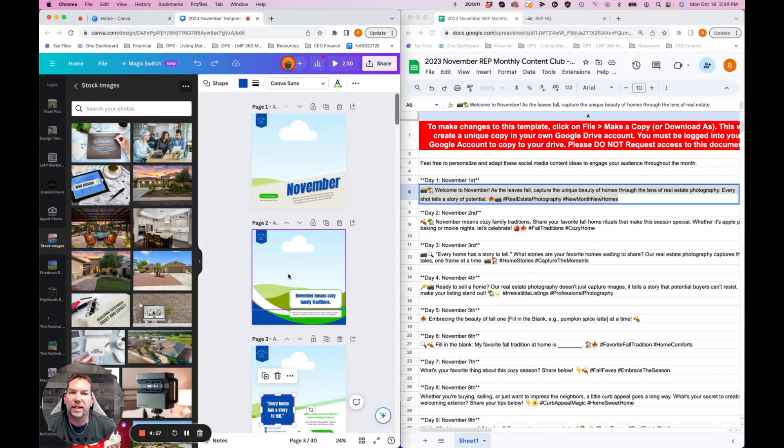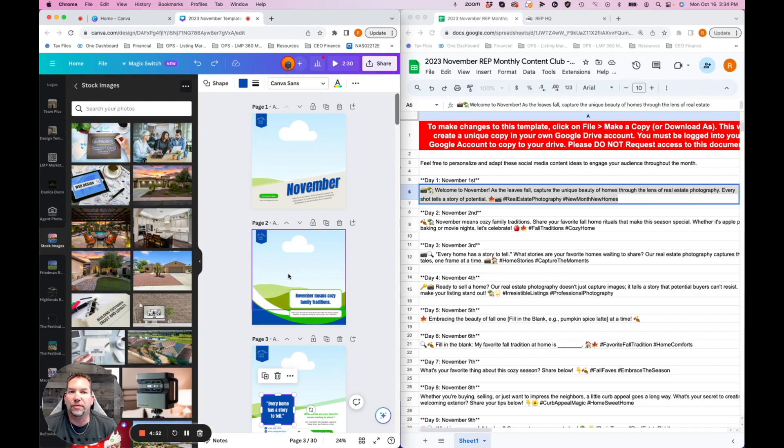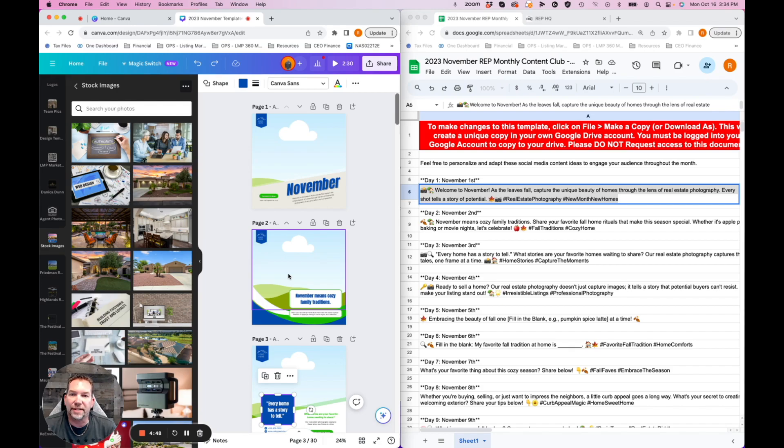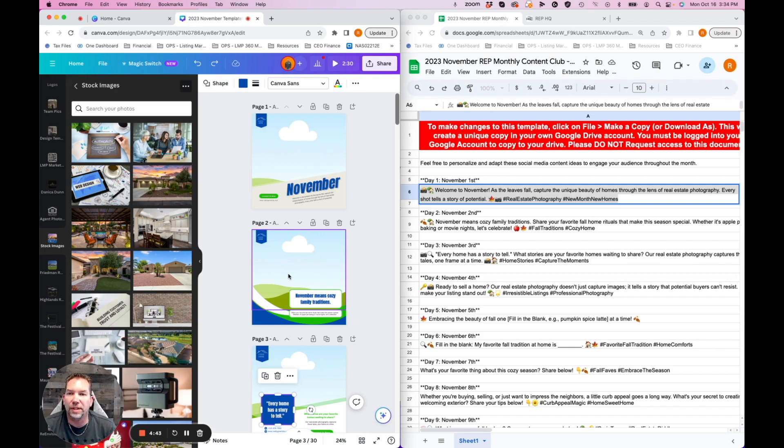Rob here with Real Estate Photography HQ. Just wanted to let you know that the November content is live in the gallery. If you're subscribed to the Real Estate Photography monthly content club, all the content's in there for November. You can get started customizing it and getting it scheduled ready to publish for the month of November.